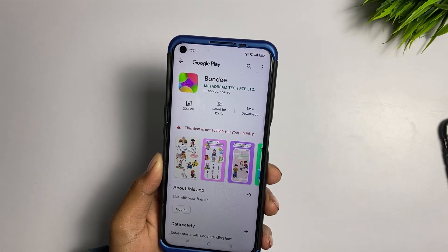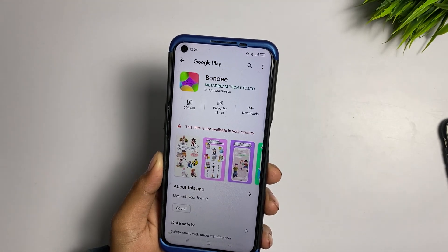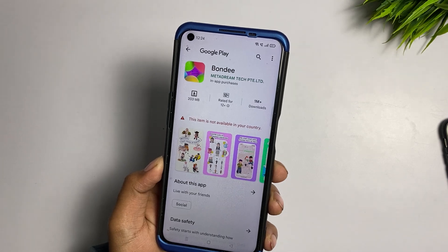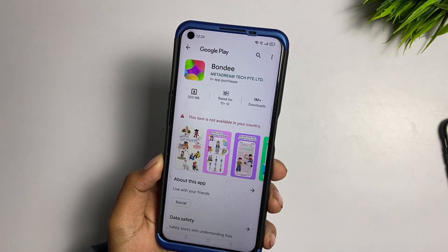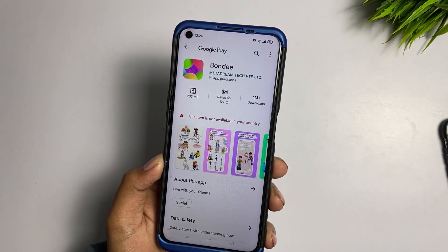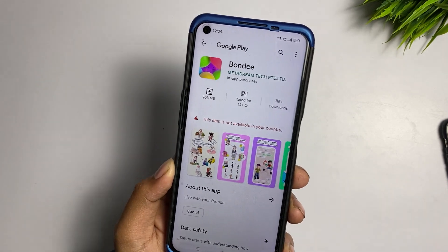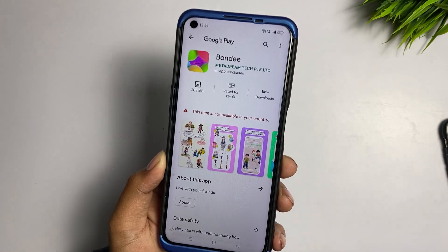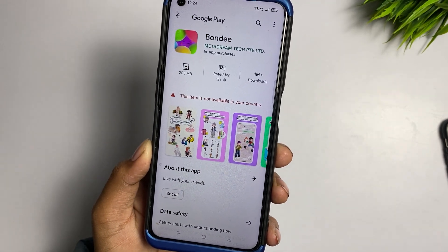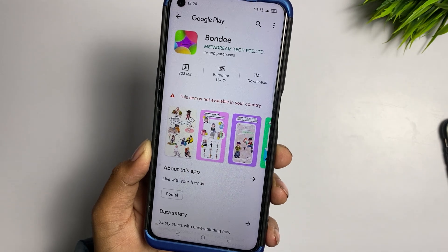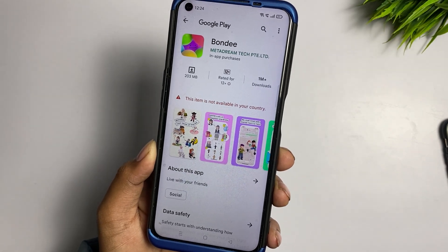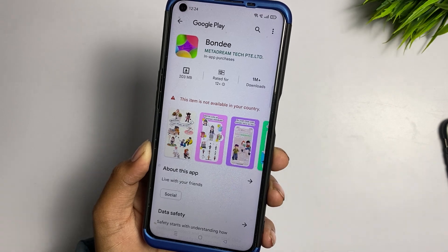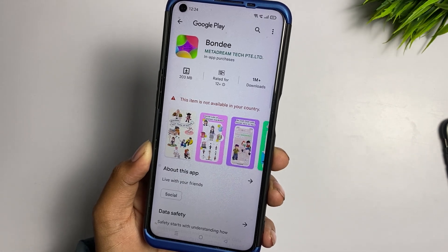Bondi app: this item is not available in your country — how to fix it. Hello guys, welcome back to a new video. Today I will show you how to download the Bondi application when it shows 'this item is not available in your country,' and how you can download it from the official Play Store. I hope this video will be very helpful for you.